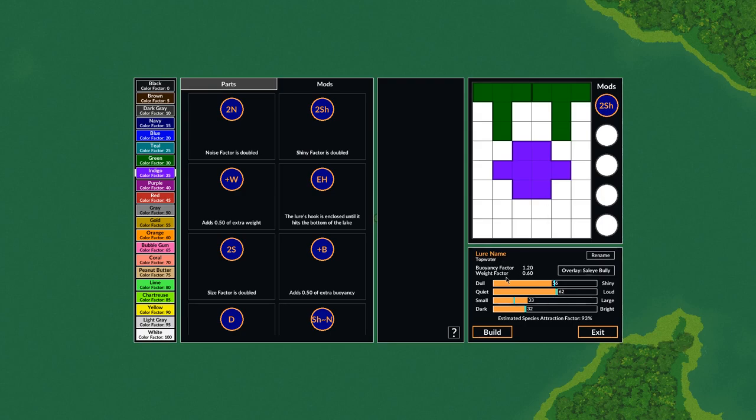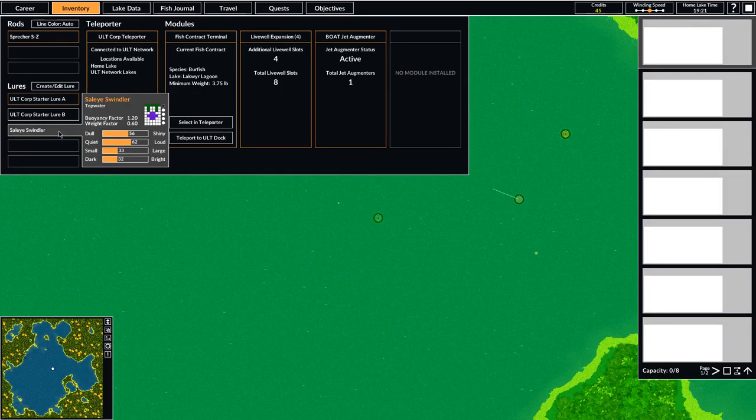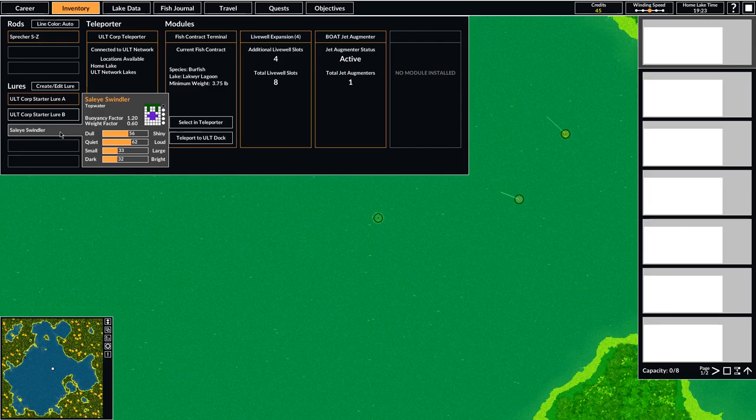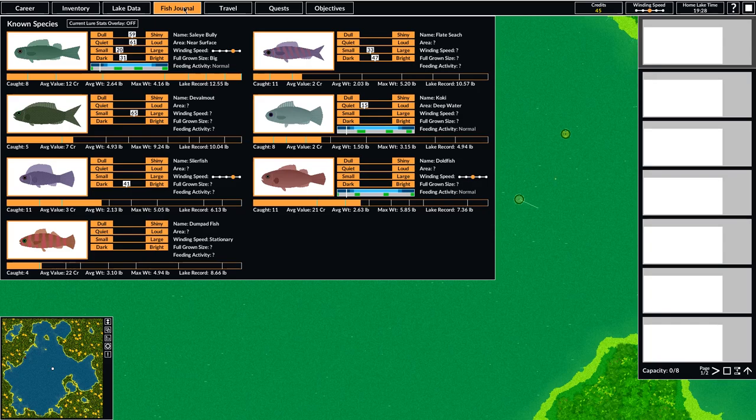So now we've got this lure, and I guess we'll name it. So this is the Sally Swindler. We're going to try to swindle some Sally Bullies. So we'll build that. Now you can see you've got this lure here that you can put on. So we'll go ahead and put that lure on. We're in Baal Pond. So we just want to start fishing.